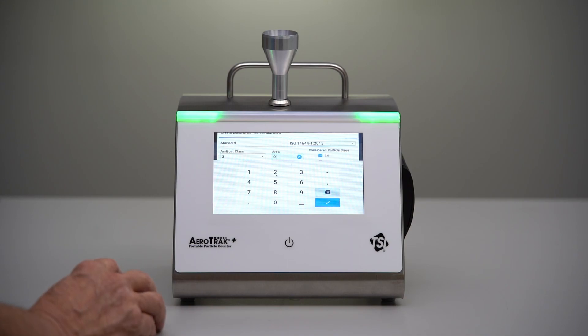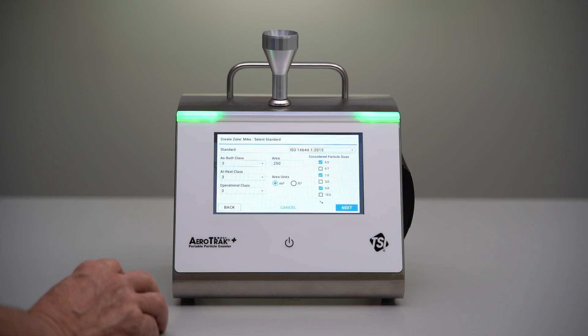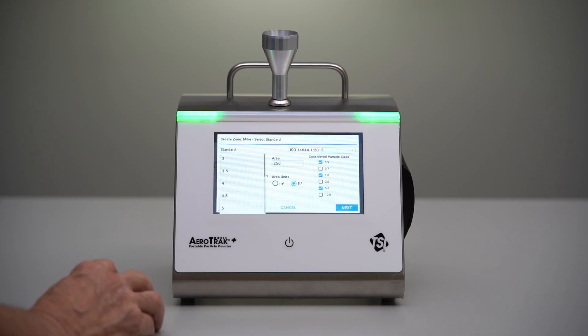We just have to input our area — we can input in either feet or meters — and the program will automatically convert it to the correct number of sample locations. Then we just have to select the classes that we'd like to certify to.